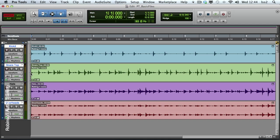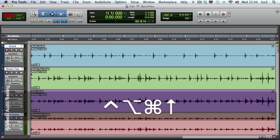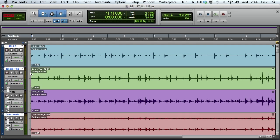This is a very useful feature, so it's also available as a shortcut. Hold the Control, Option, and Command modifiers together and press the up arrow. In Pro Tools terminology, the Control, Option, and Command keys together are known as a Power Claw.